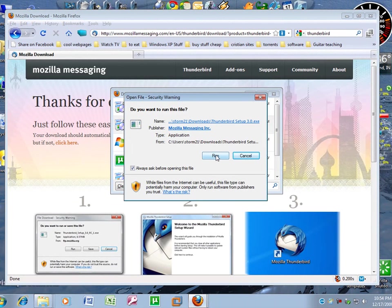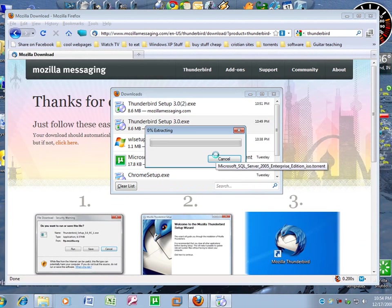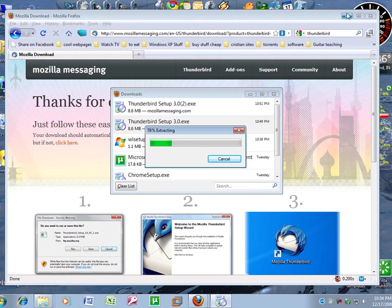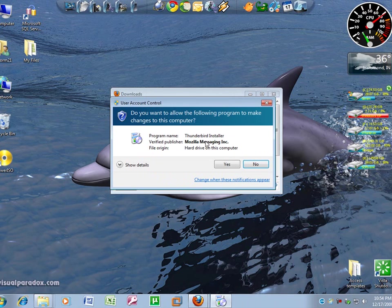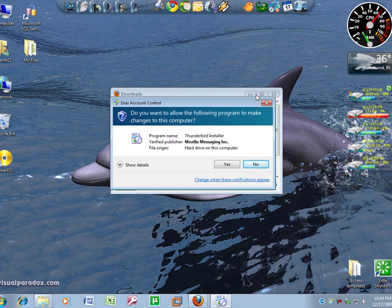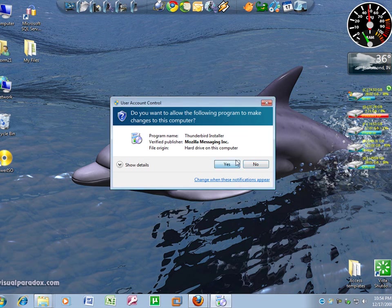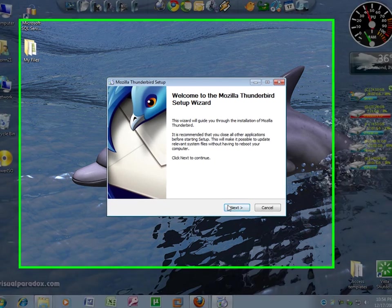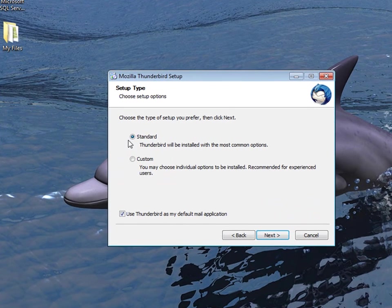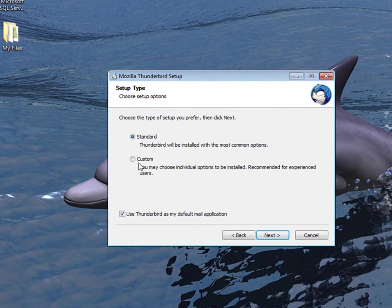Click run. Yes to the security warning. Click next. I'll leave mine on standard. If you install your software on a different drive, just click custom and hit next. It'll ask you what drive you want to save it to.